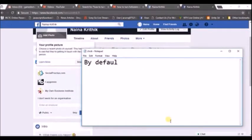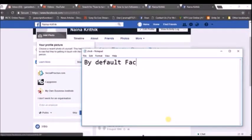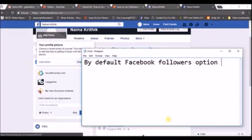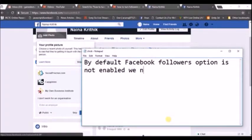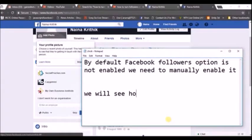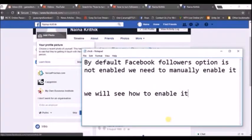We need to manually turn on the Facebook followers — by default the Facebook followers option is disabled, meaning it is not enabled, so it is our duty to enable it. For this account, at the present moment, the Facebook follow option is not turned on, so I will show you in this video how you can turn on the Facebook follow option by yourself.